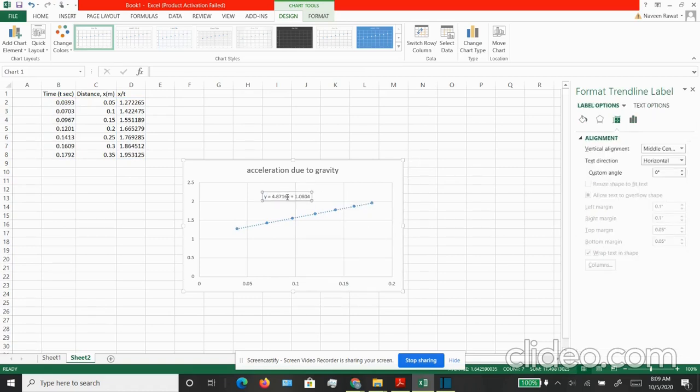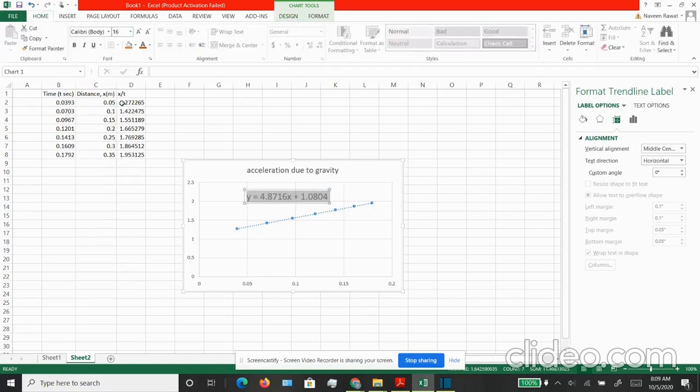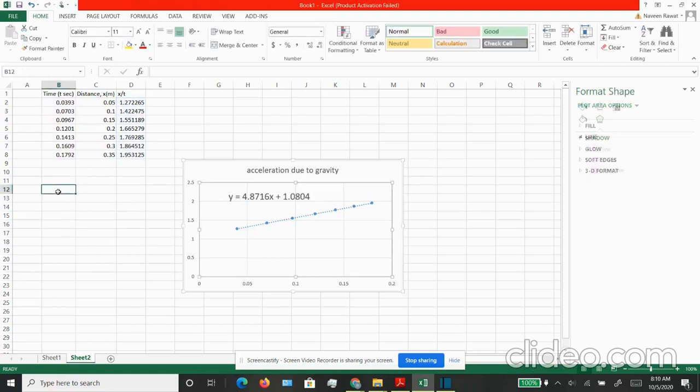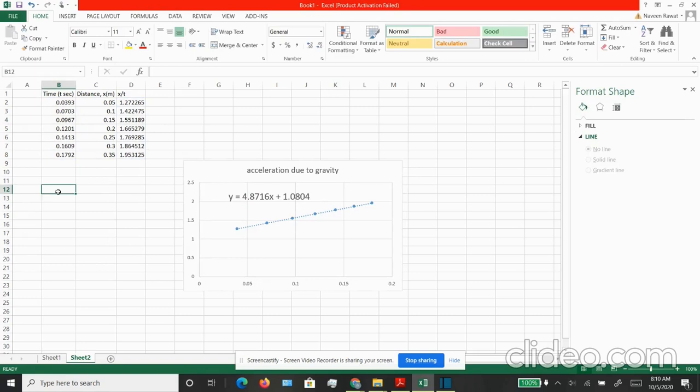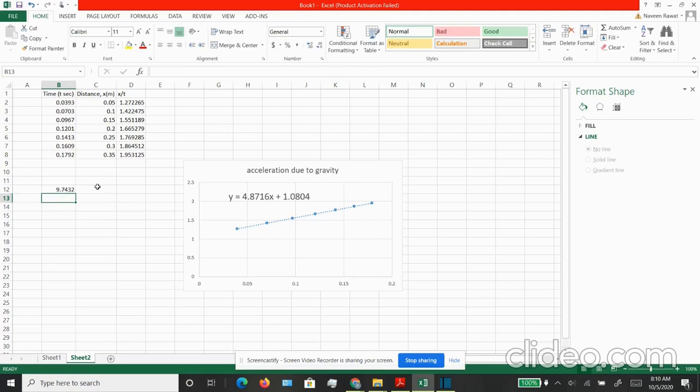As we were discussing earlier, this slope here that is given by 4.8716, this value is half times your acceleration. To calculate acceleration, what you want to do is you want to multiply this number by 2. There you have it. 9.74 is your value for acceleration due to gravity in meter per second square.